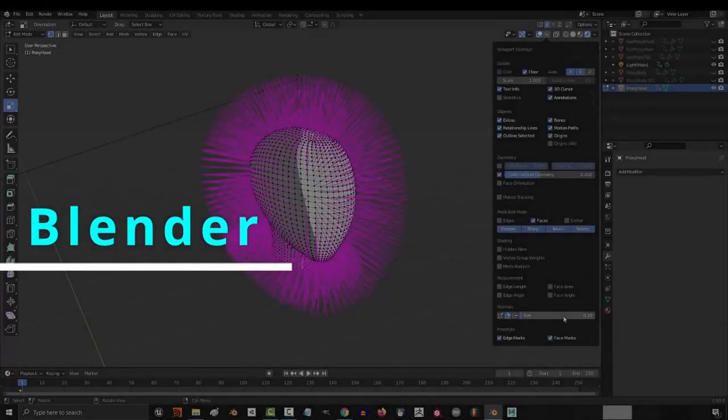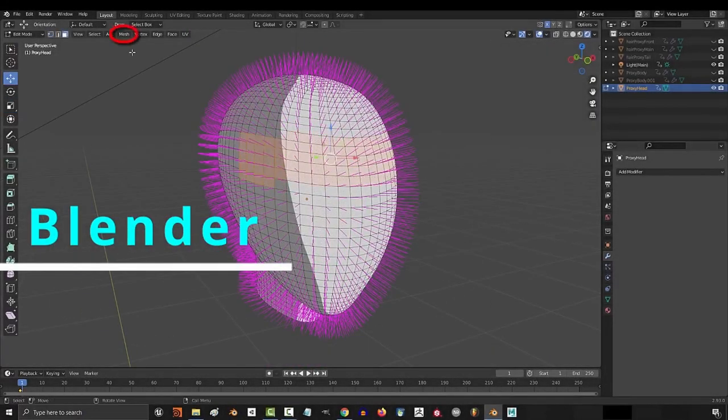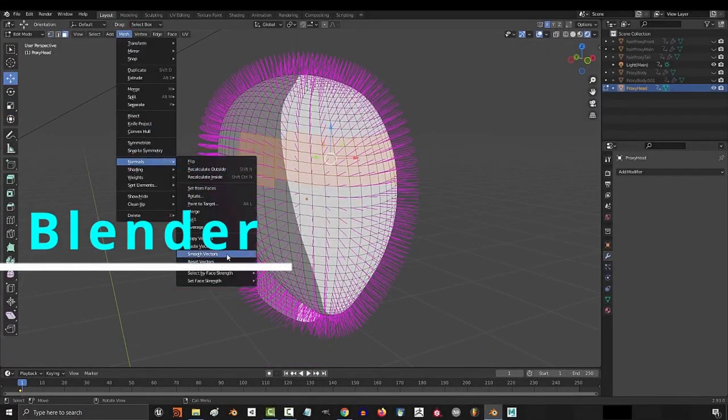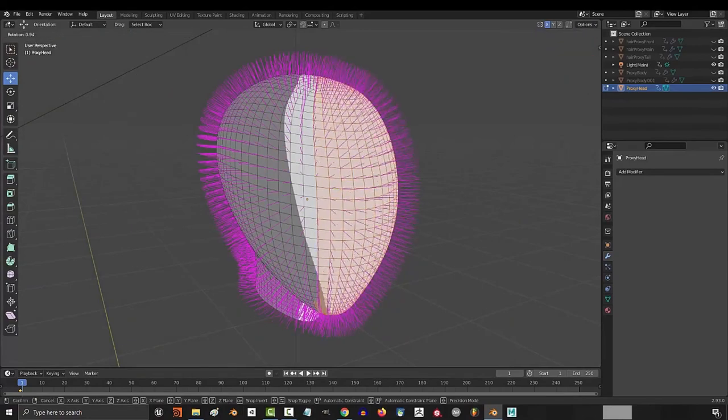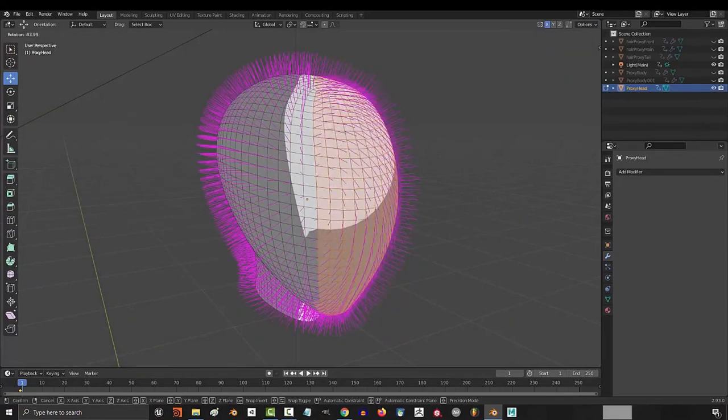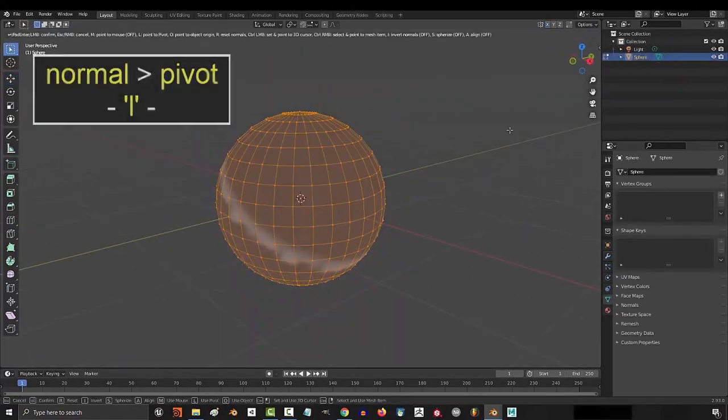One more is Blender. It's a strong software for 3D mainly, but you can use it in 2D and motion graphics and video effects and making cartoons or animations.